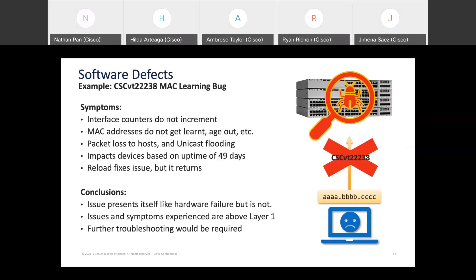Software defects can also produce symptoms that look like hardware failure. For example, CSCvx-ending-238 is a MAC learning defect impacting Catalyst 9200 switches after approximately 49 days of uptime. Symptoms include interface counters stopping incrementing, MAC addresses not being learned or aged out from the MAC address table, packet loss to specific hosts, and unknown unicast flooding. A reload temporarily fixes the issue, but it recurs after another 49 days. The symptoms present themselves like hardware failure, but they are above layer one and require further troubleshooting.